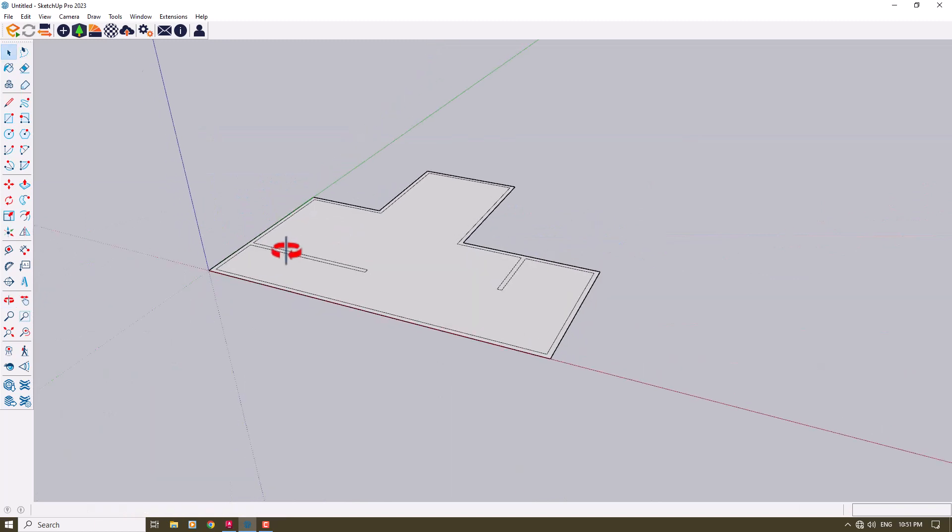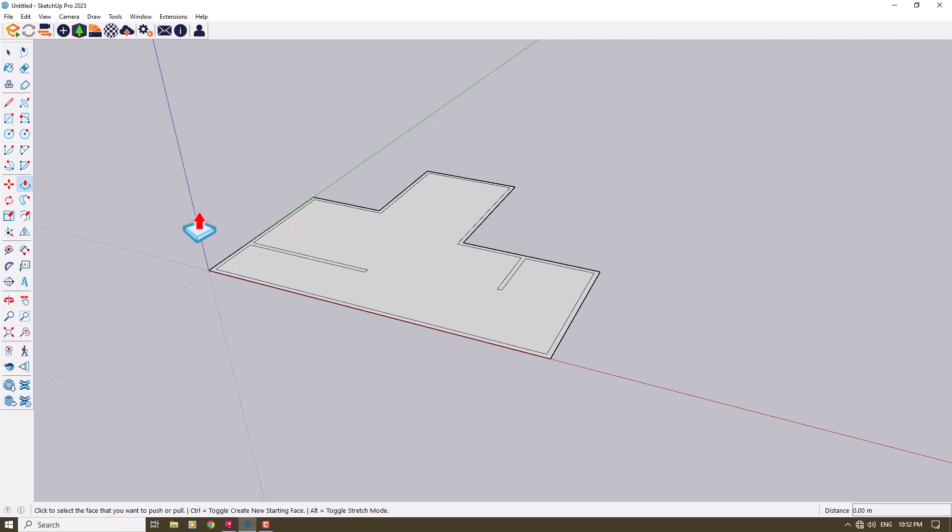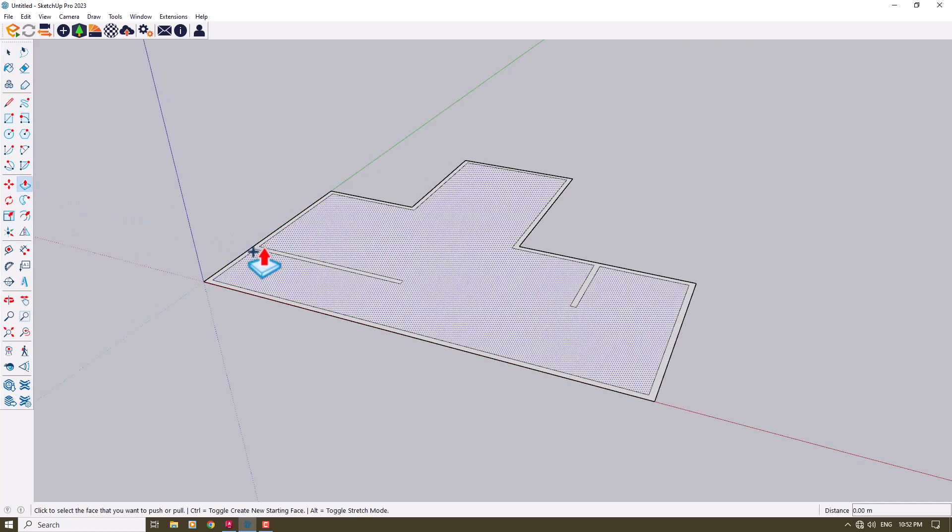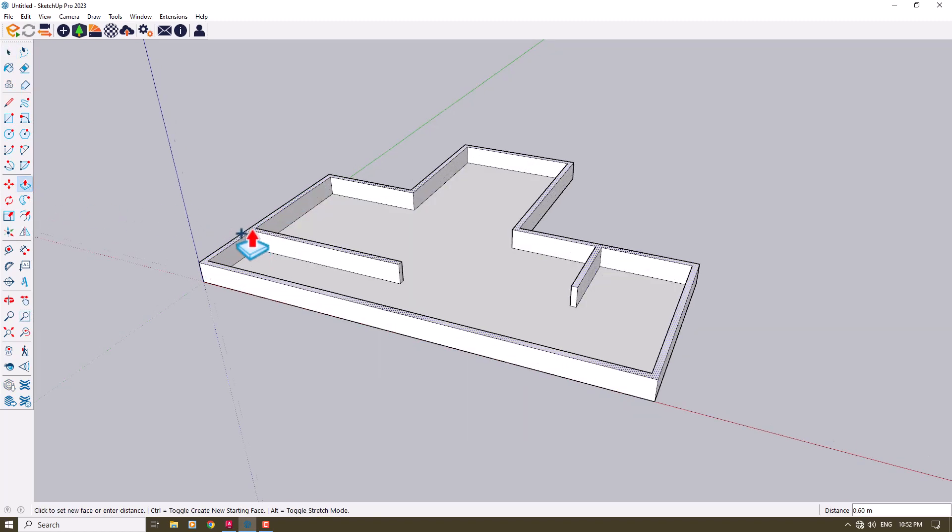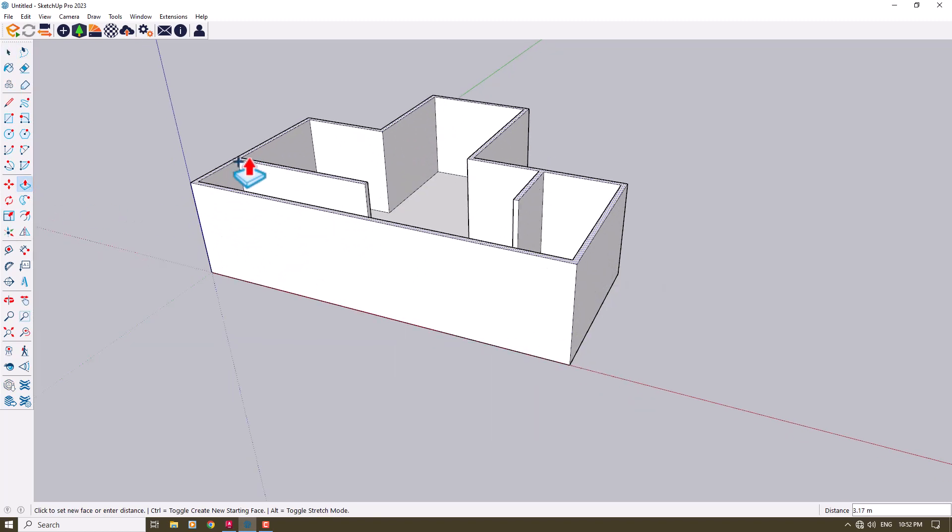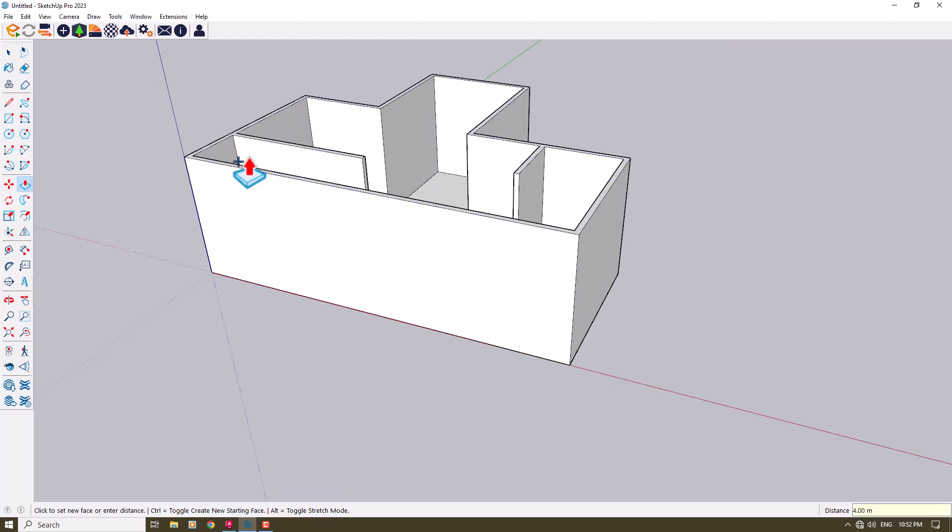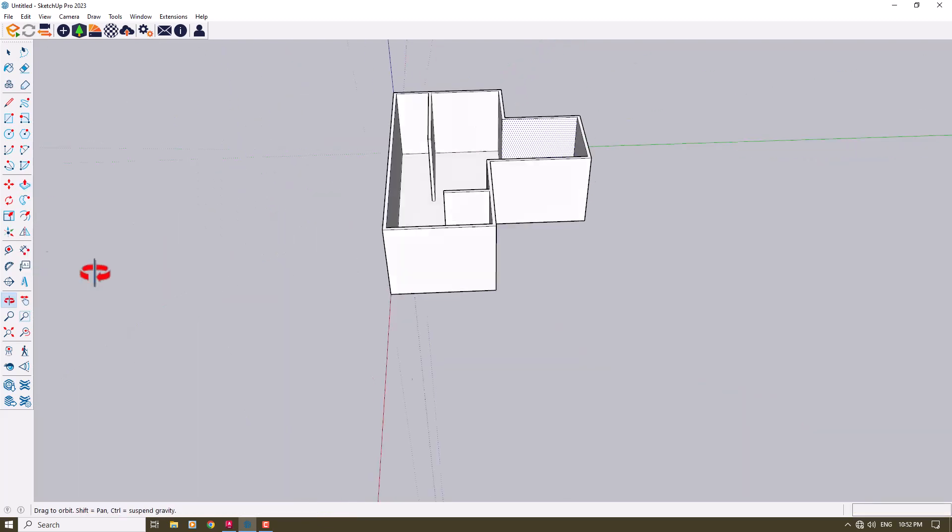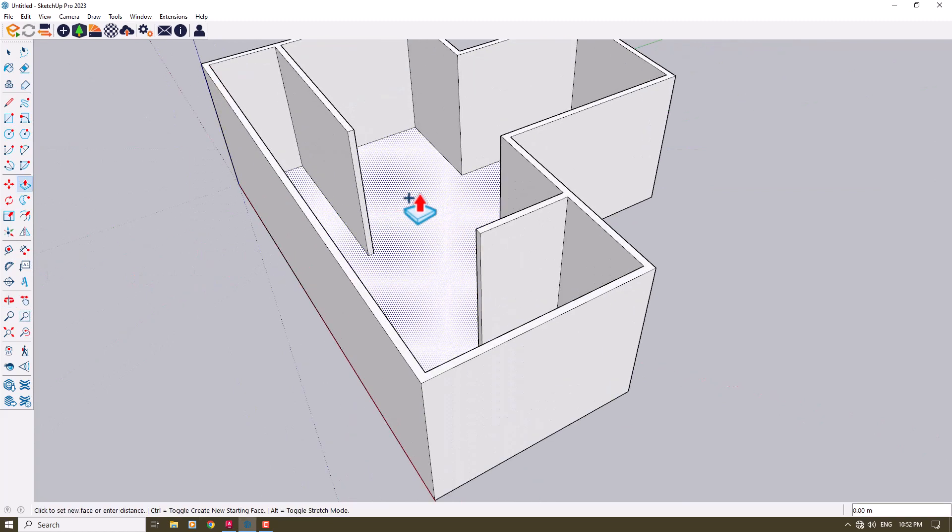I can click on the Push or Pull option here, press Ctrl, and start my modeling. For example, I have a house with a height of about 4 meters, and the floor height is something about 20 centimeters.